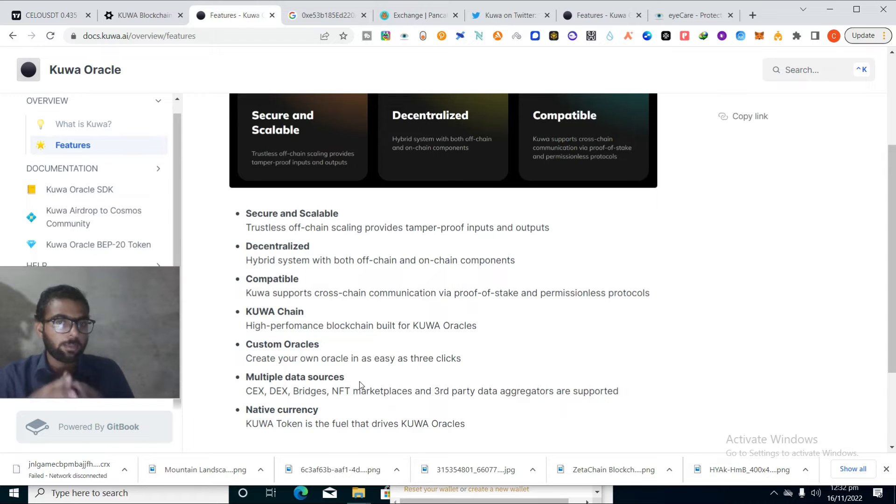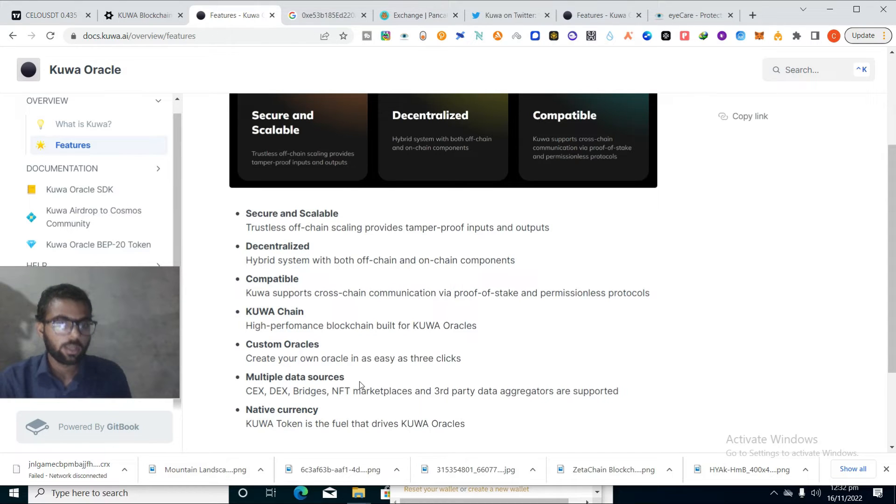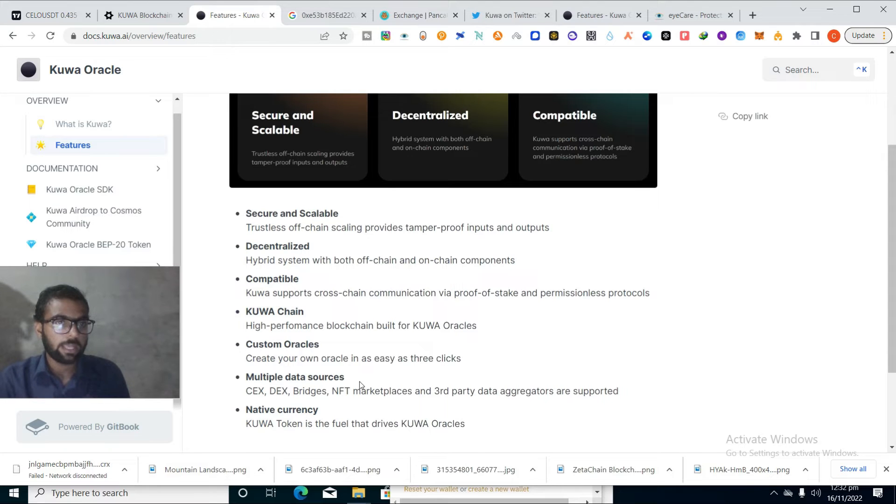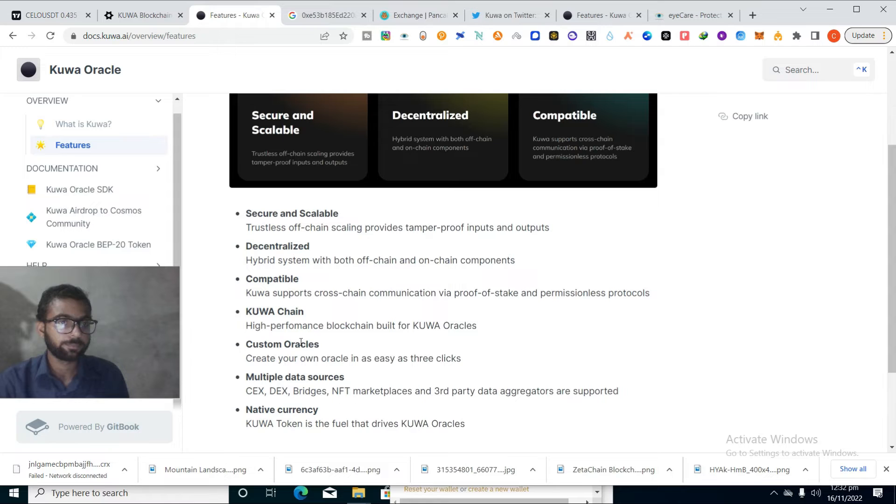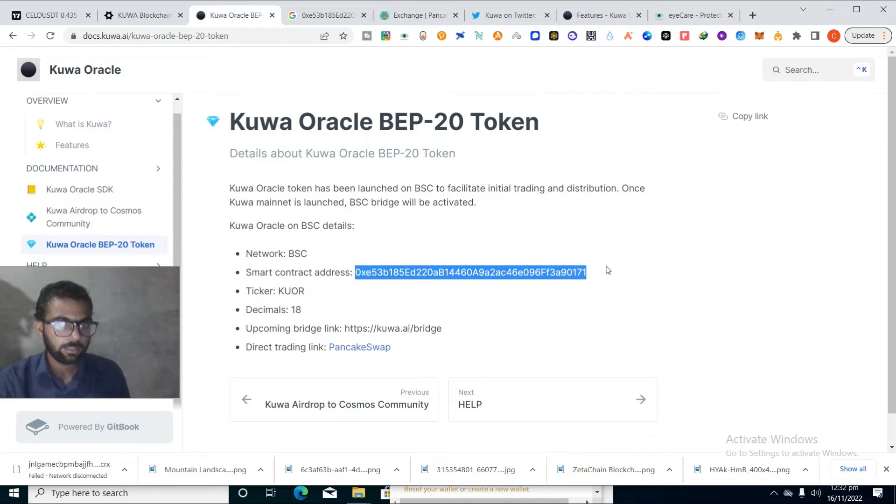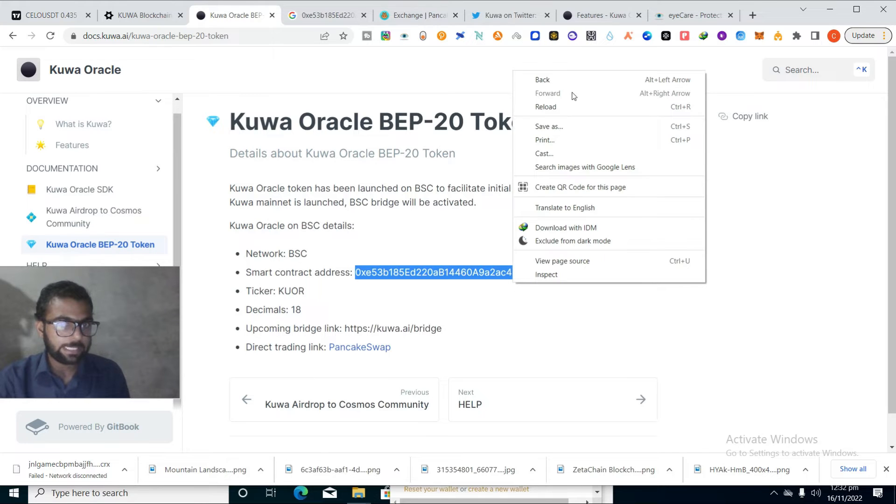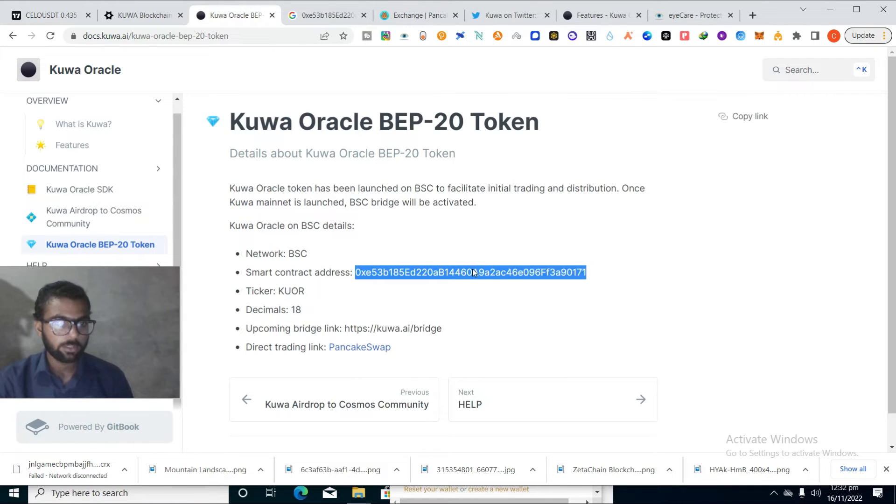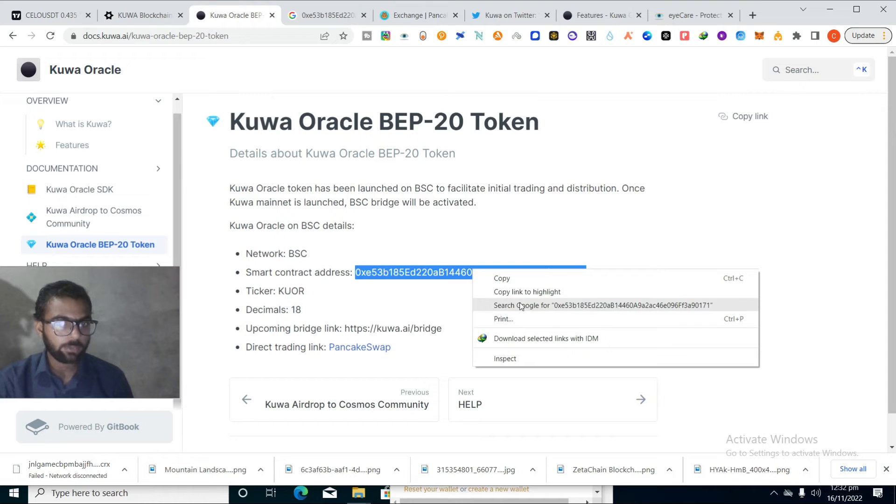This project has a native currency called Kuva, a native token that's built on Binance Smart Chain. You can see the smart contract and you can directly trade on PancakeSwap if you want to trade. They have planned to launch their own mainnet in upcoming few months.